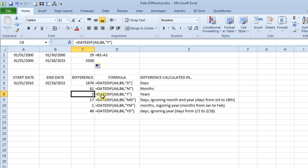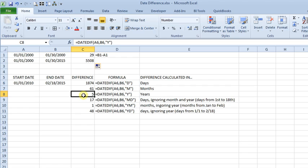And here with Y, you get 5. And one thing to keep in mind is that it only counts complete years. So you can see that's actually a little bit more than 5 years, but it cuts it off at 5 years. It won't show you any partial years even if you extend your decimals out.